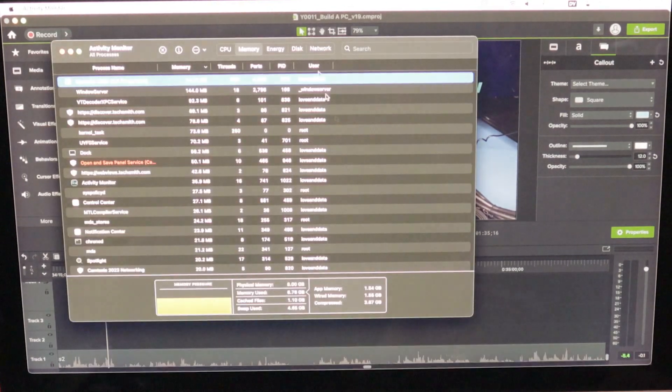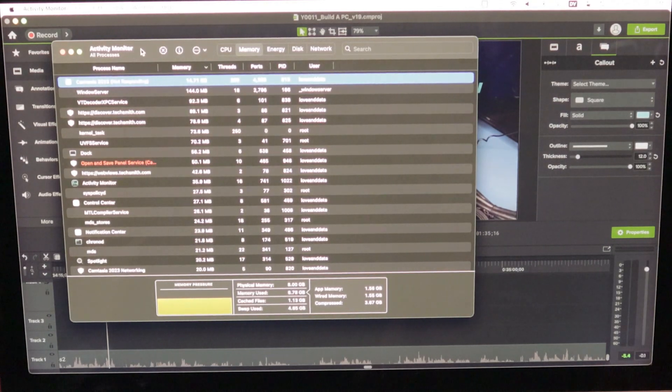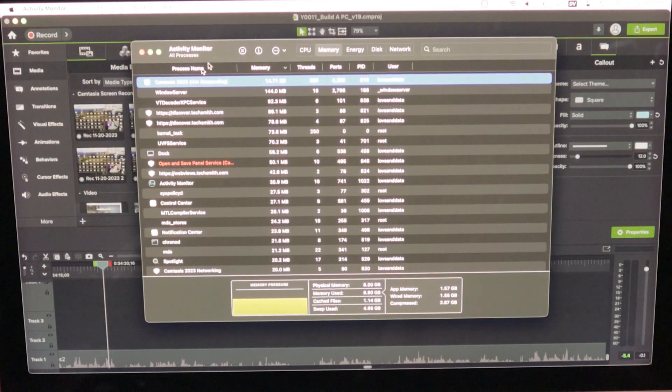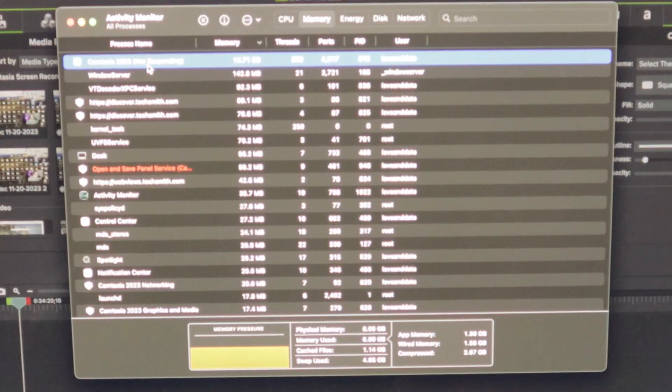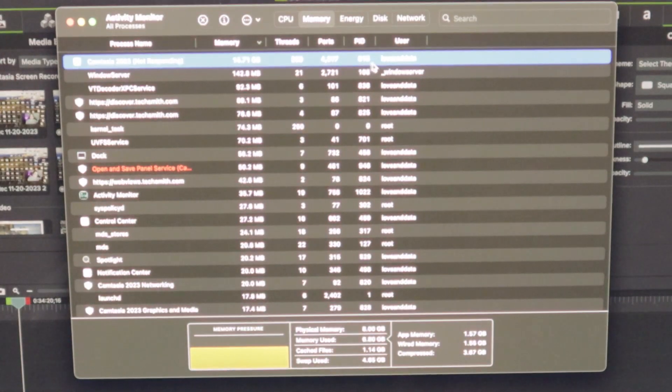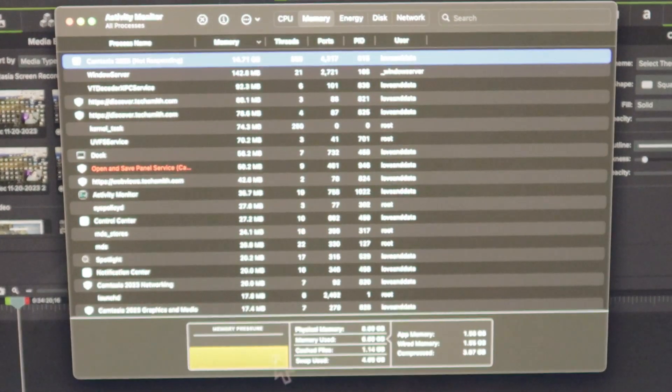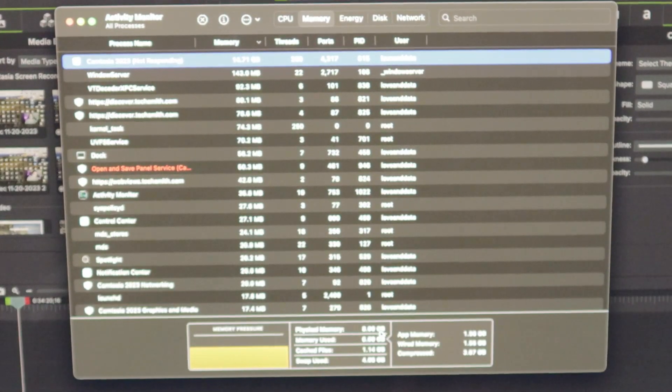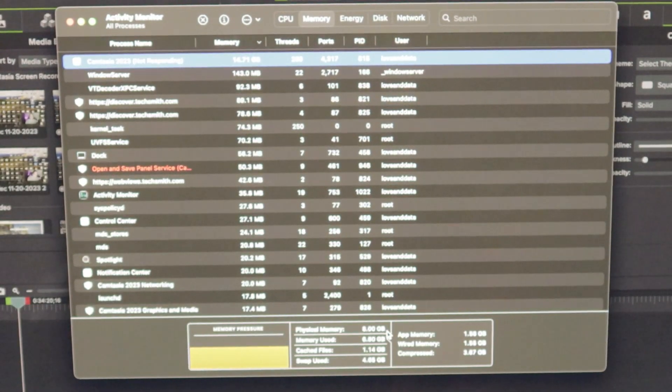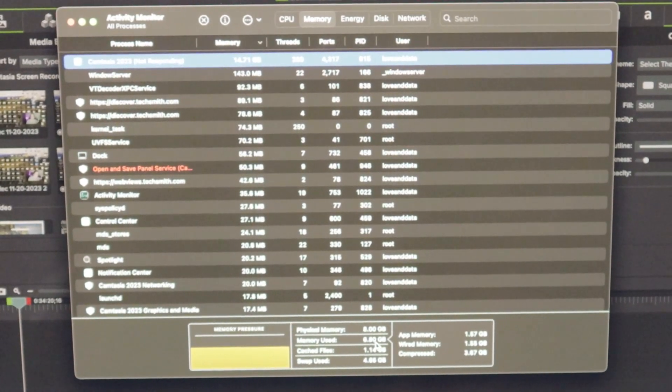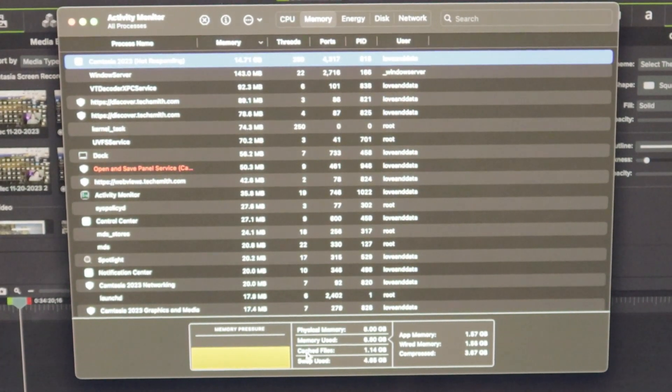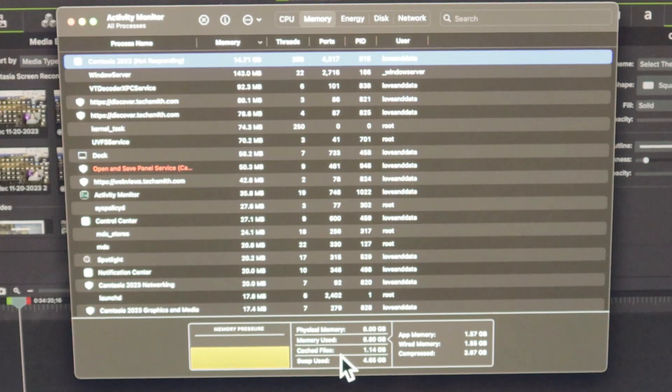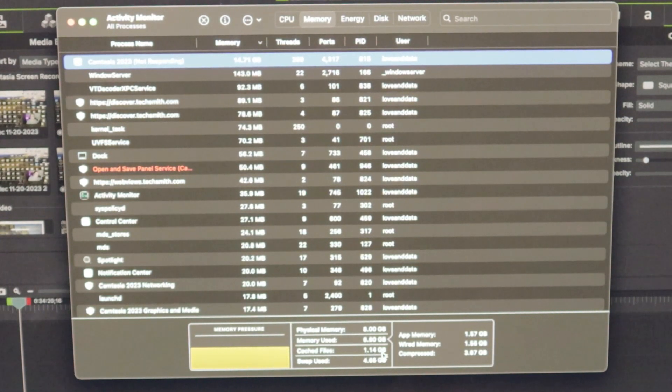If I open up my activity monitor, you can see right here, Camtasia 2003 not responding. And the physical memory is eight gigabytes. That's what it came with. The memory used is 6.8 gigabytes. The number I like to look at is cache files, 1.1 gigabytes.